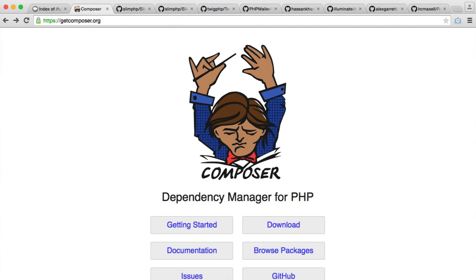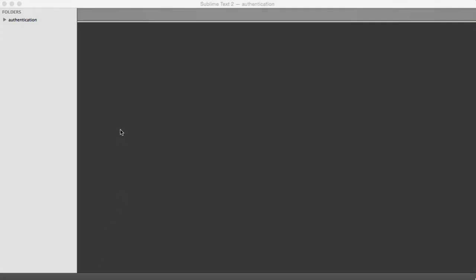So before you get started, you want to have a directory in your web server that you're going to have your project within. So mine's just called authentication. But of course, feel free to call it whatever you want.